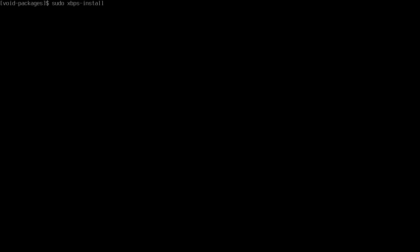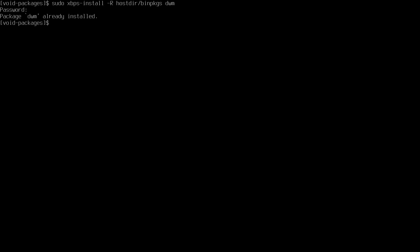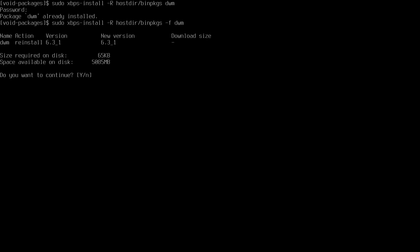Now it's finished. Let's install DWM. To do that: sudo xbps-install -R host/binpkgs dwm. Type your password. It says DWM is already installed, so we need to force it to reinstall DWM with the -f option. Now DWM is installed.